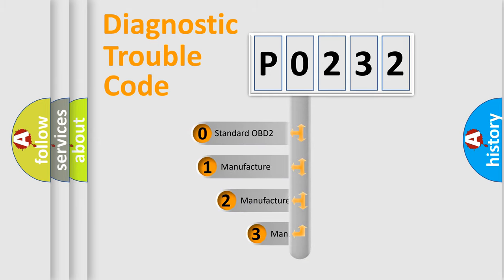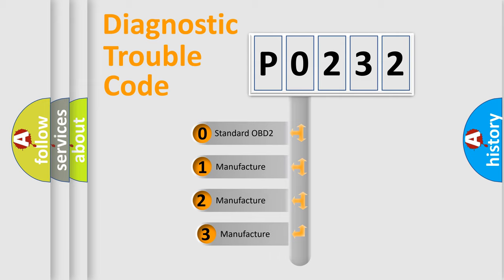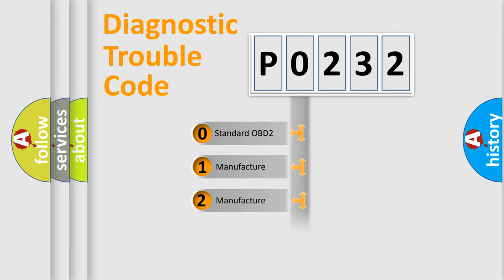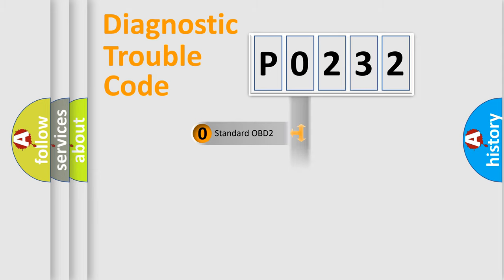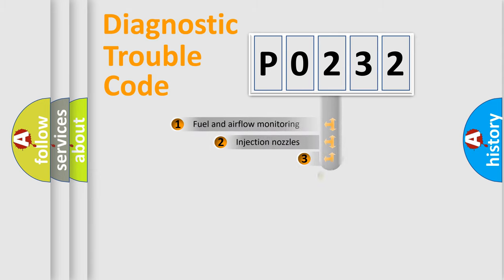If the second character is expressed as 0, it is a standardized error. In the case of numbers 1, 2, 3, it is a manufacturer-specific expression of the car-specific error.